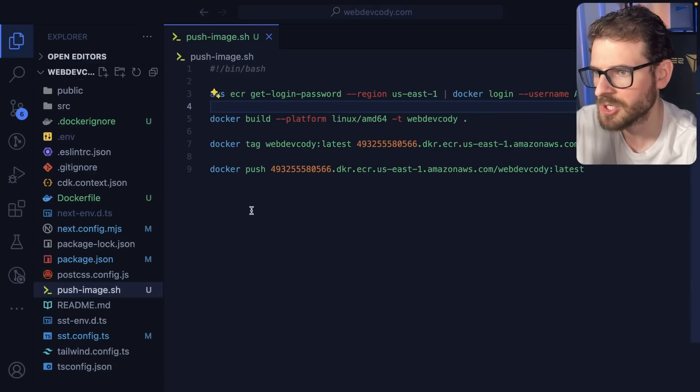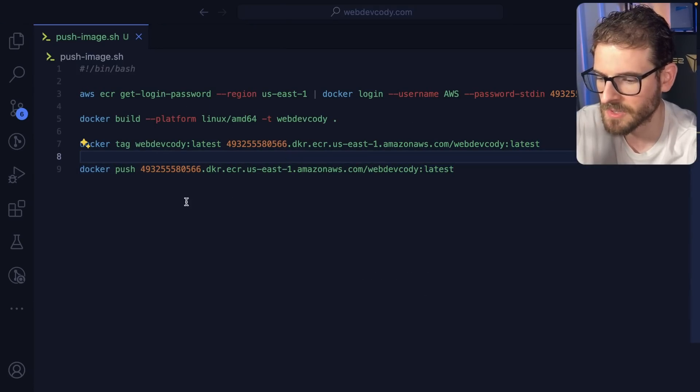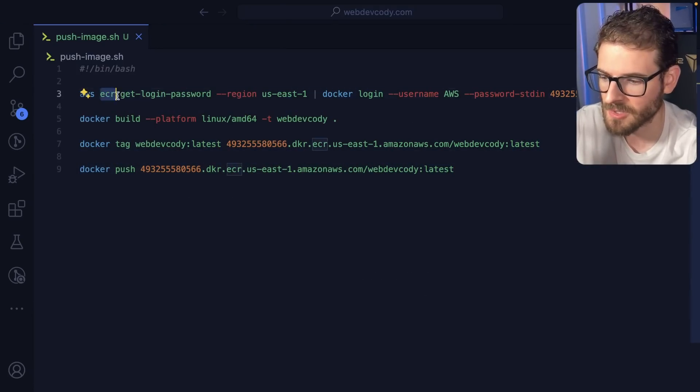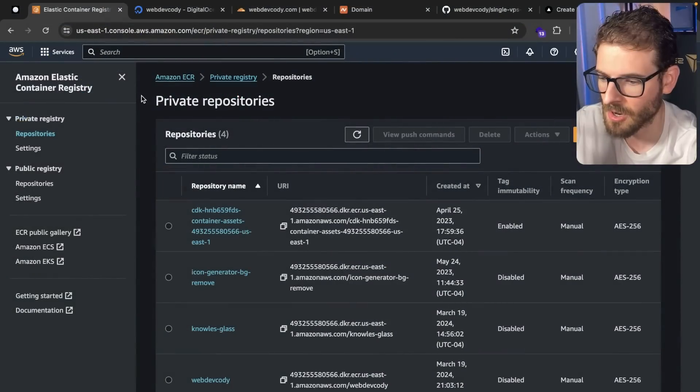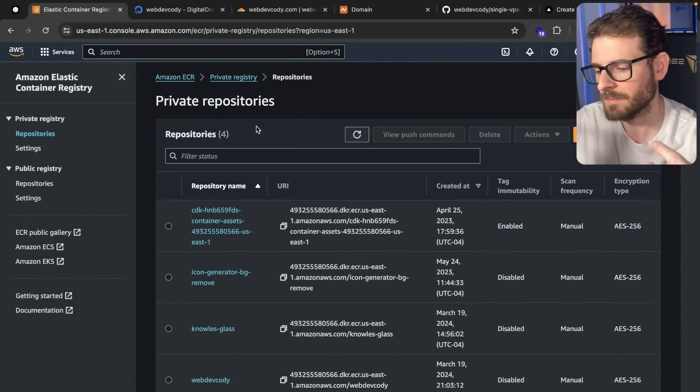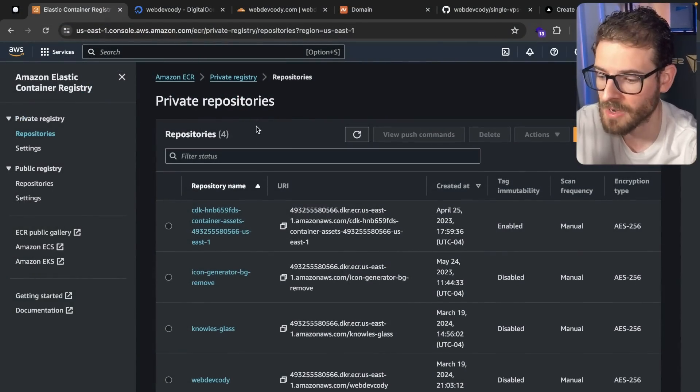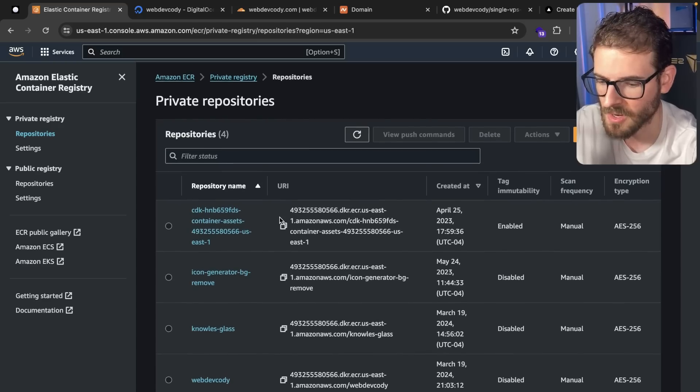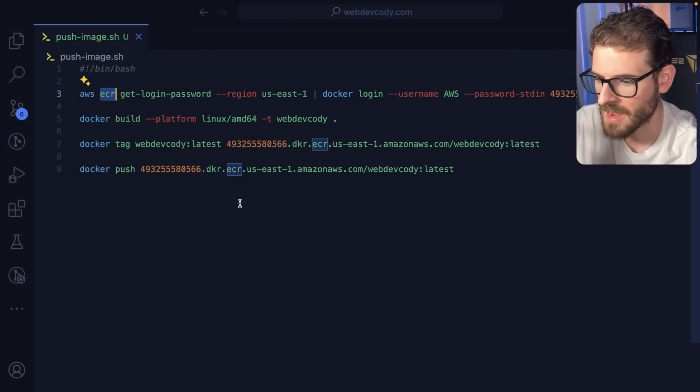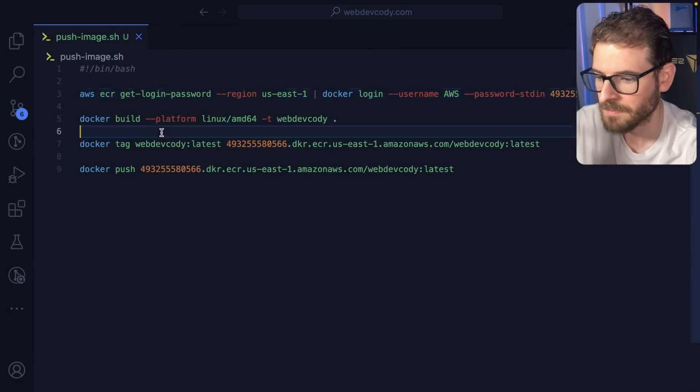Let's talk about this push_image.sh file. Basically, what this is doing is it's logging into AWS ECR. If you don't know what that is, it's a place where you can create repositories and push your Docker images to. So I added one for webdevcody down here, and I basically have this script that logs in.